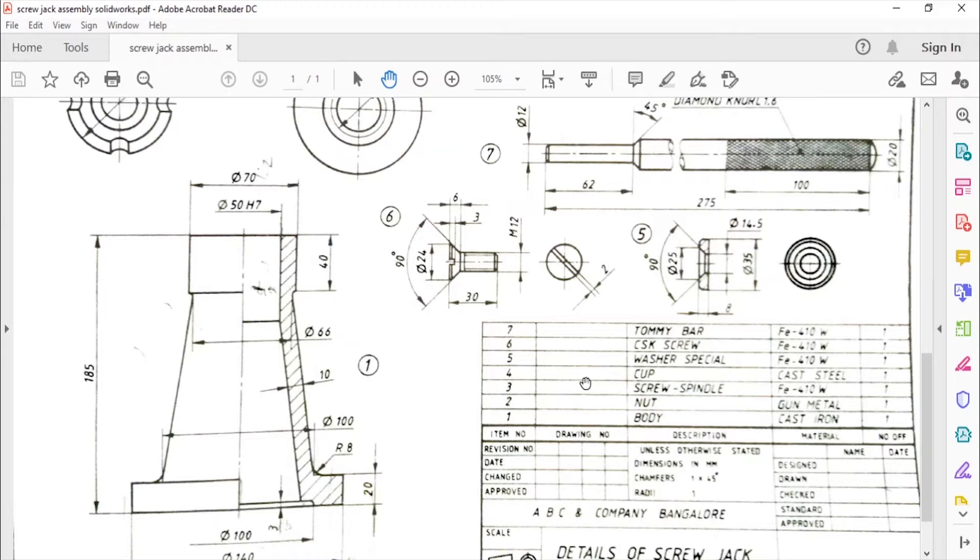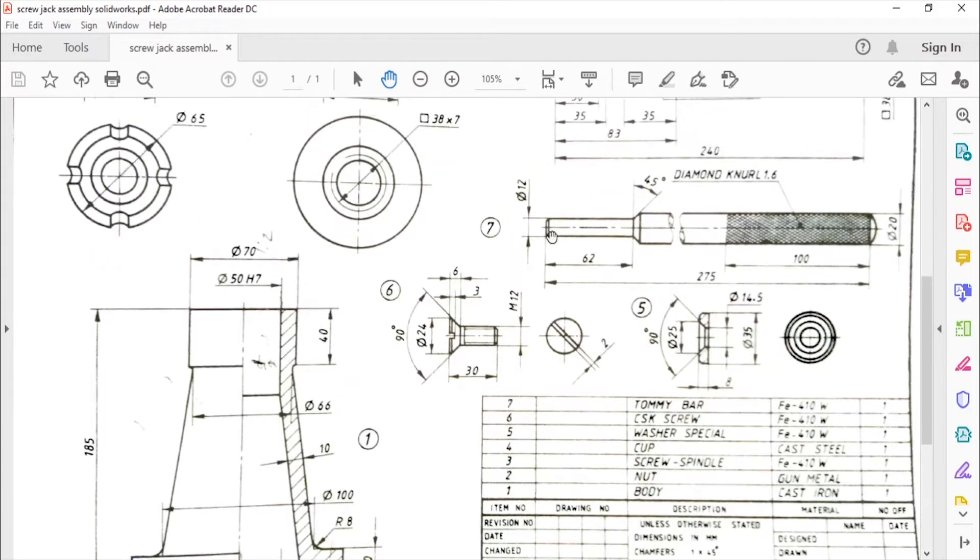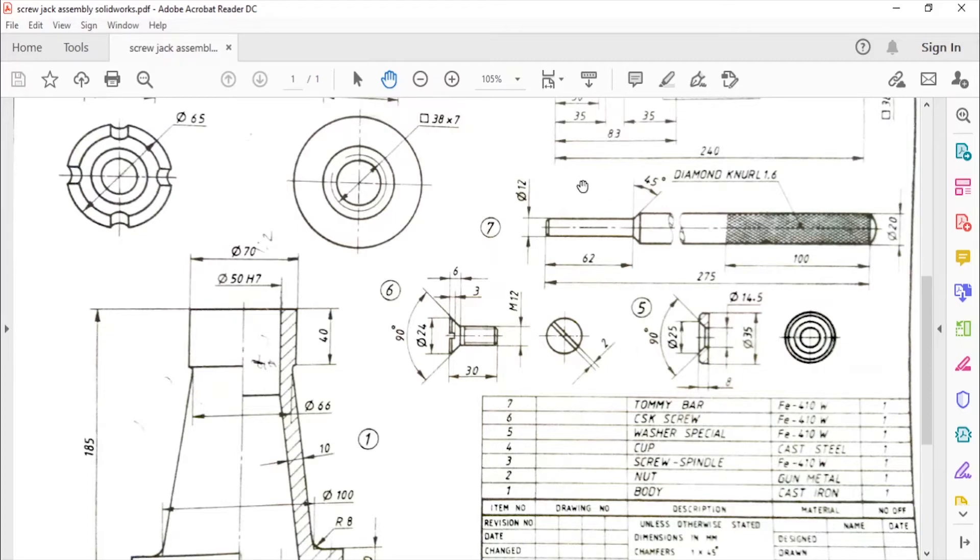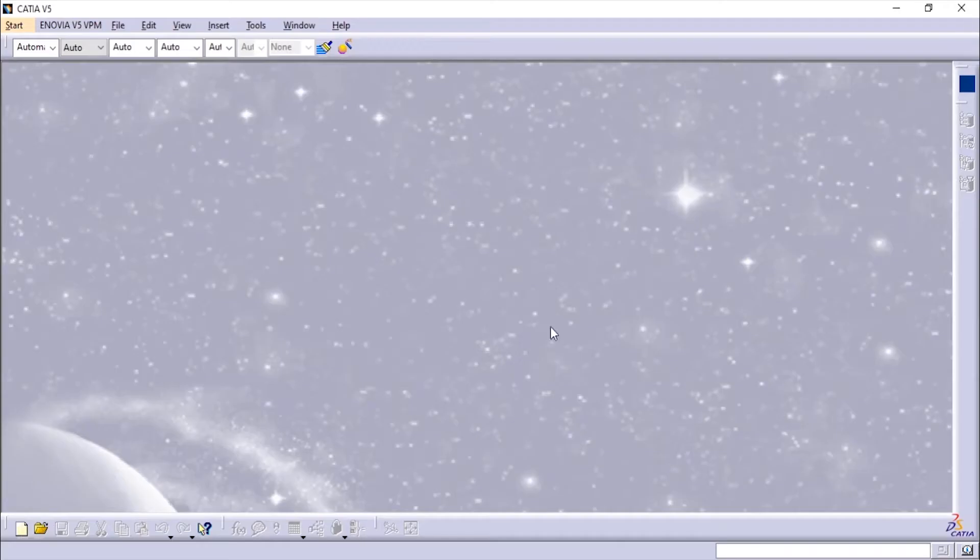First we will just make this tommy bar in this video. You can download this from the link given in the description, and you can watch my other videos on how to create the other parts of the screw jack like body and inner screw jack from the link given in the description as well as from the playlist on my channel.